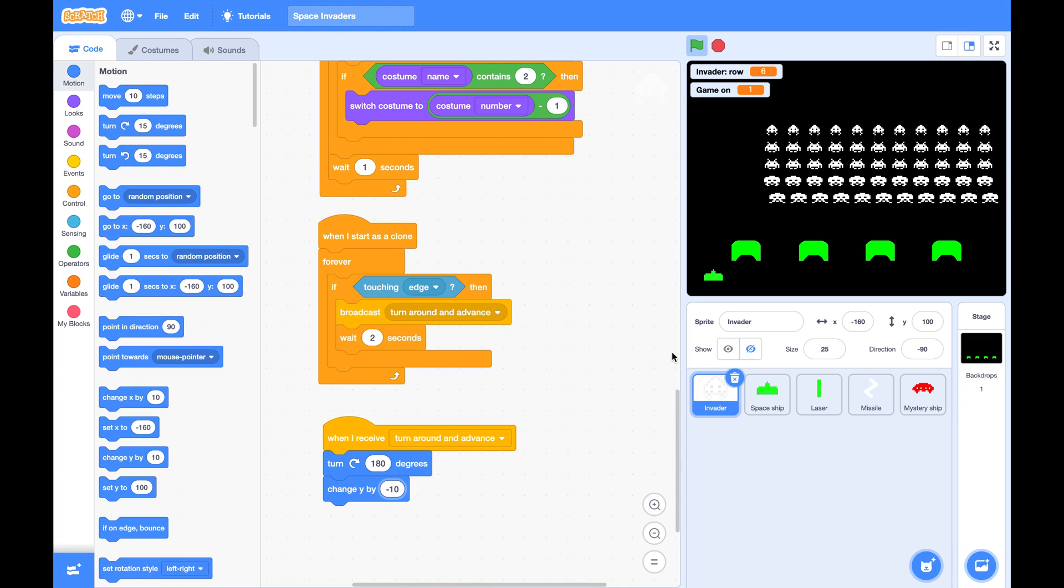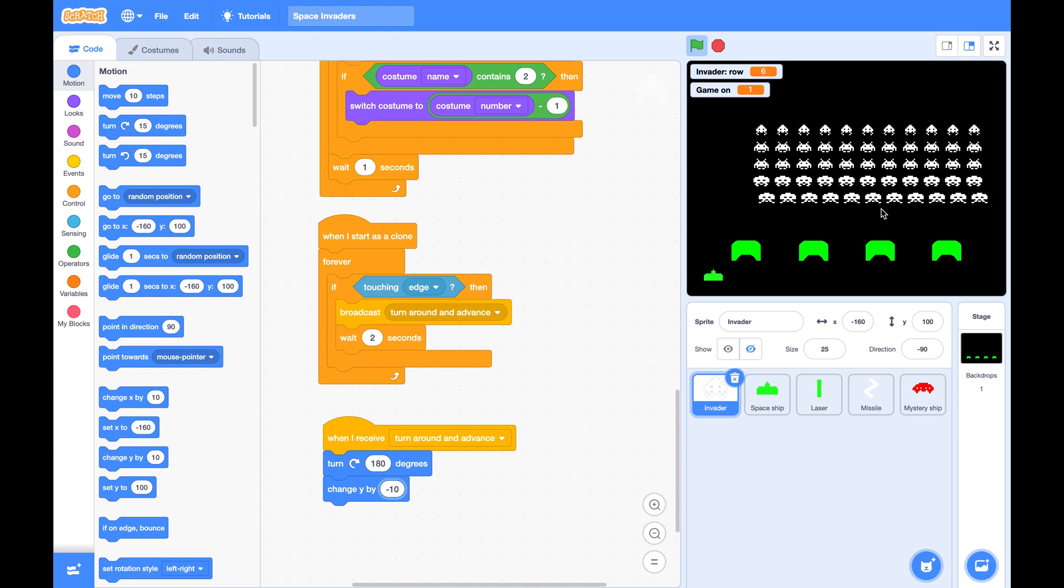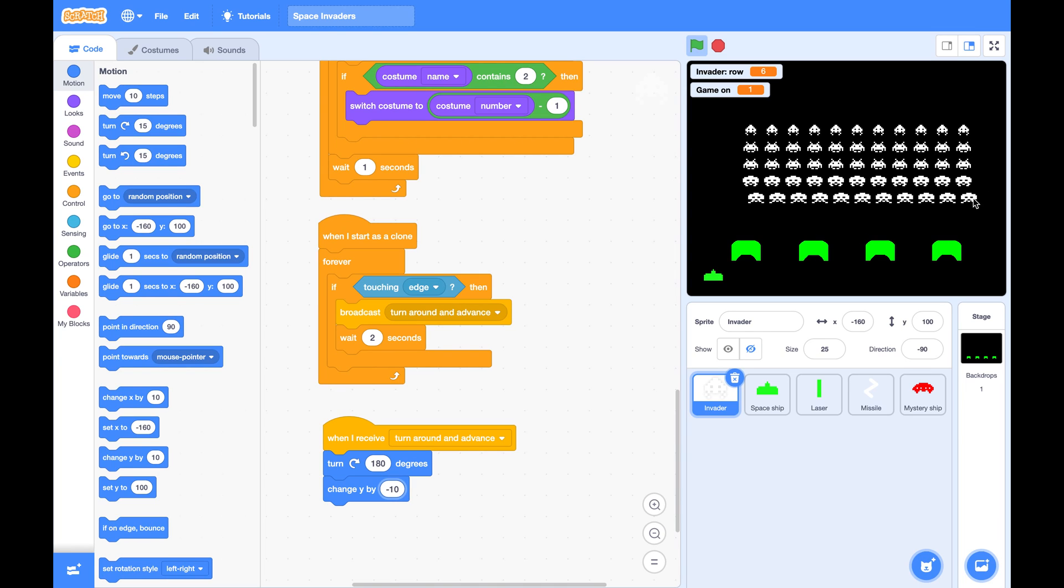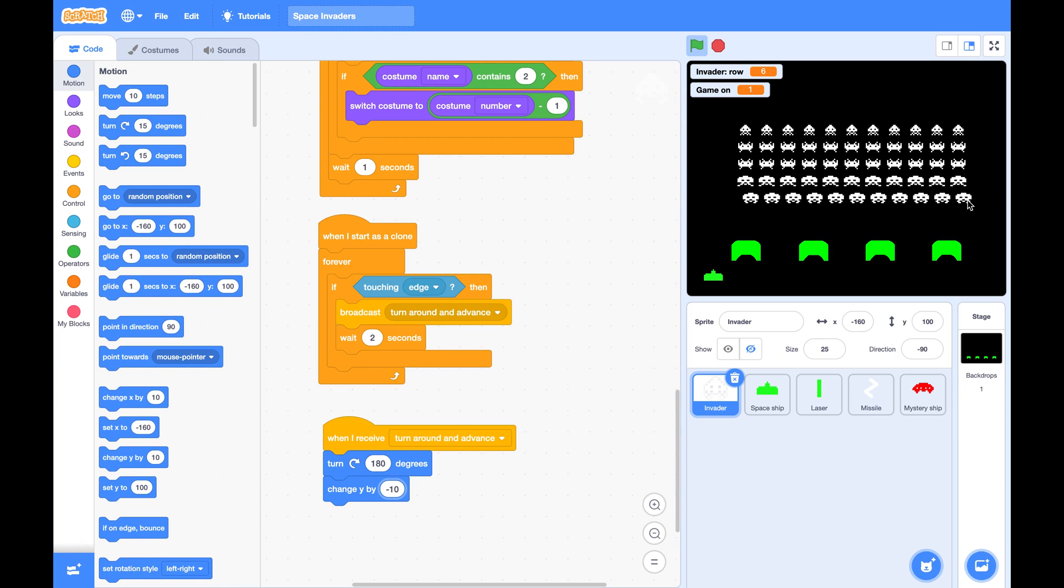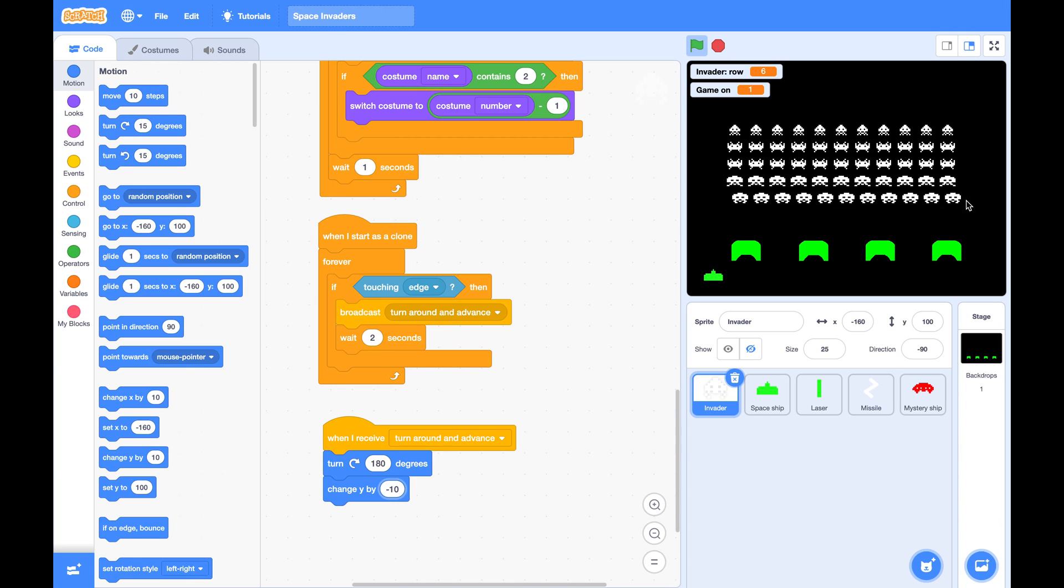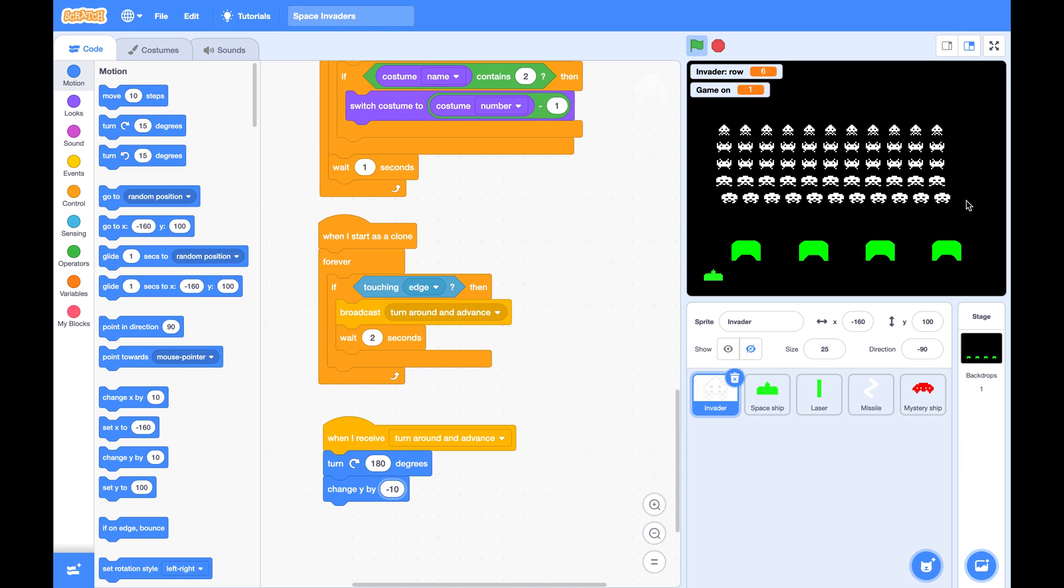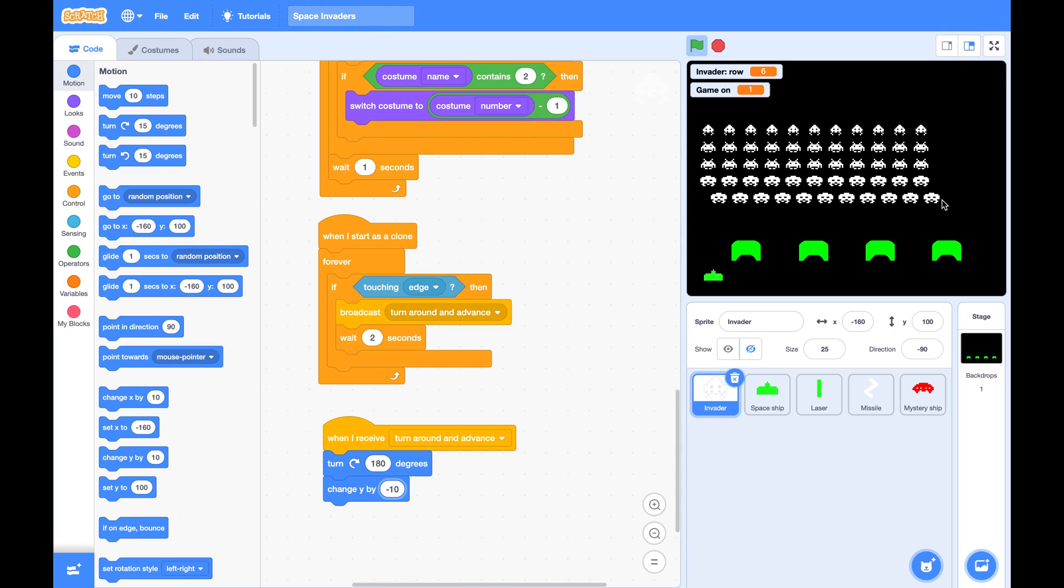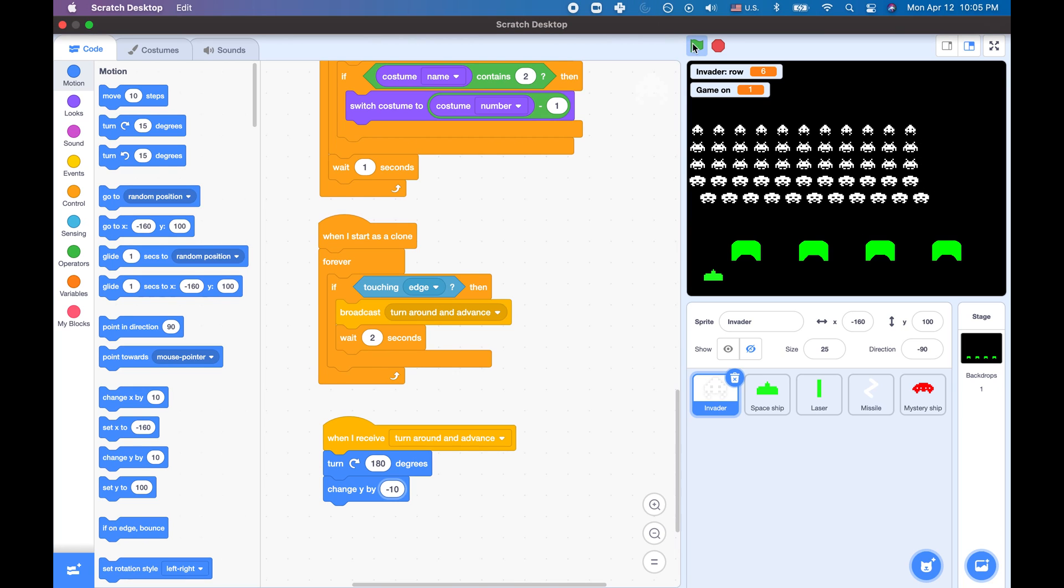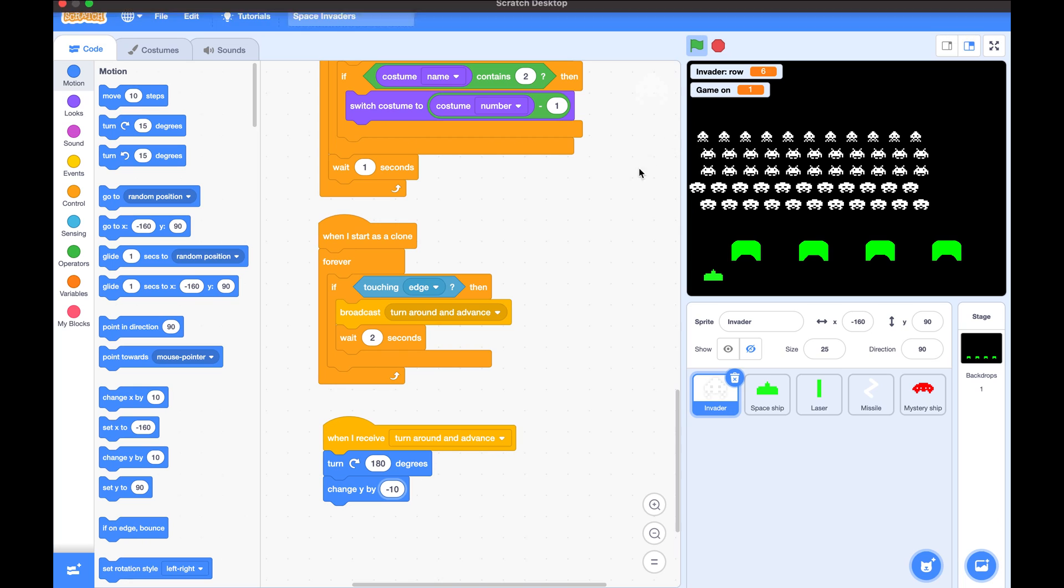Now you see they did turn around, but the problem is this first row - they were leading before the turn, but after the turn they are actually trailing behind.